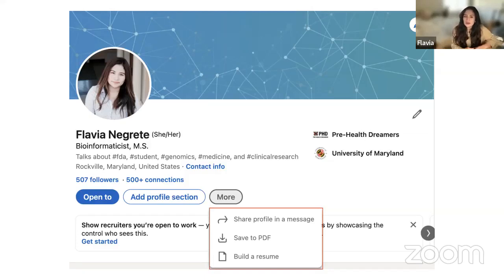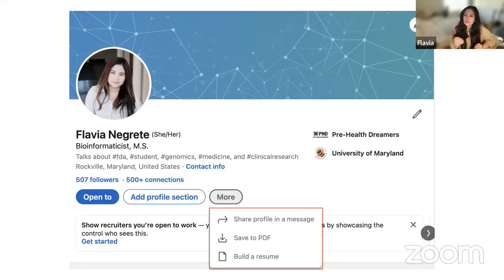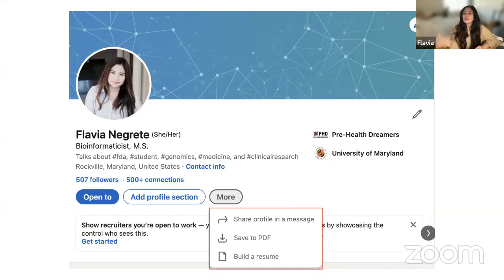I'm currently helping a third-year UMD — University of Maryland — student build her resume. She wants to go into criminal justice but doesn't know how to format a resume or what relevant experiences to include. One of the really good things about LinkedIn is you can build a resume continuously: once your profile is set up, you can re-download that resume as many times as you want. You can keep adding experiences and it will automatically update on your resume.